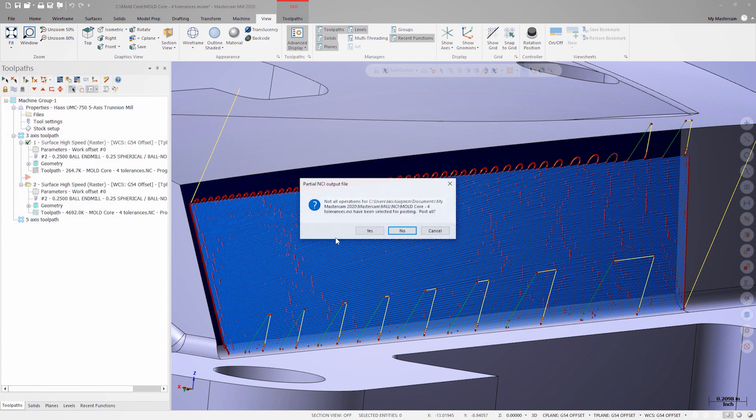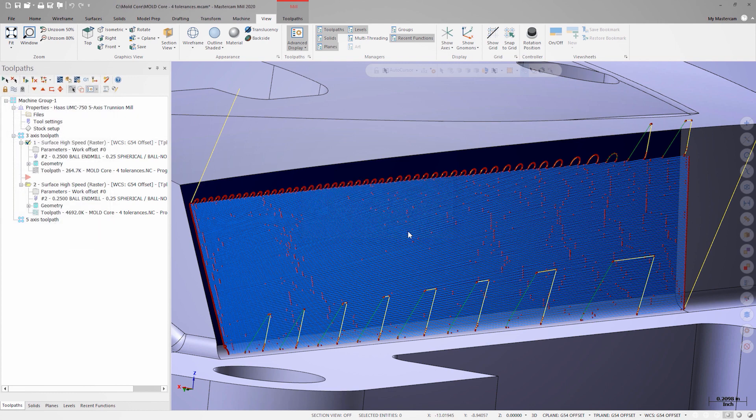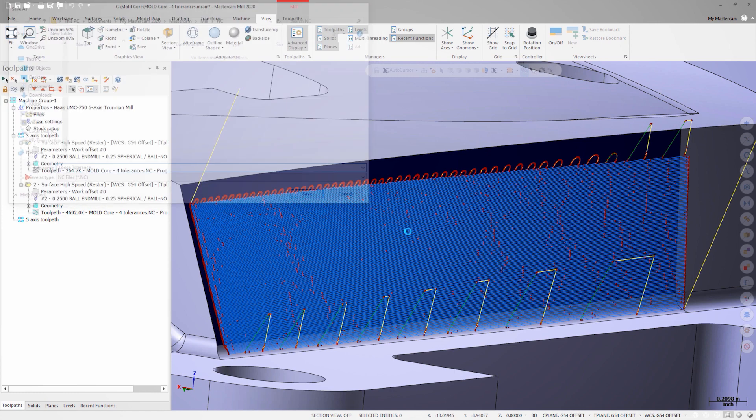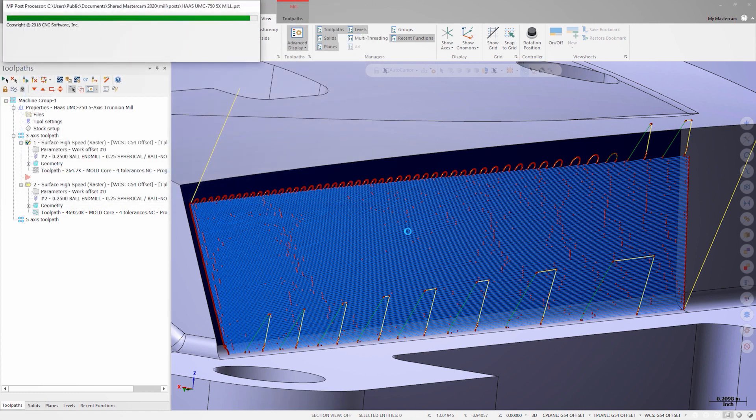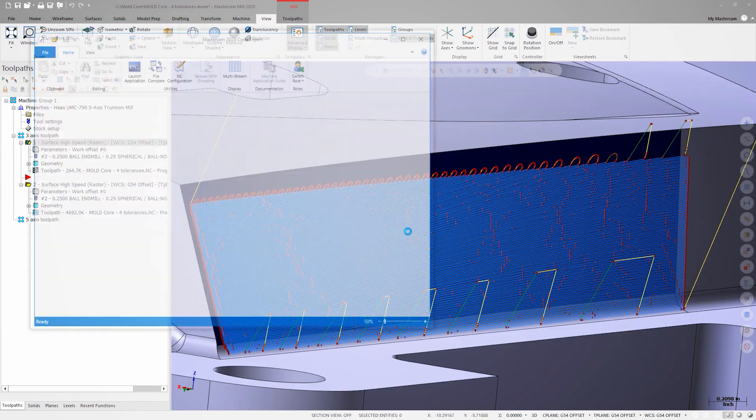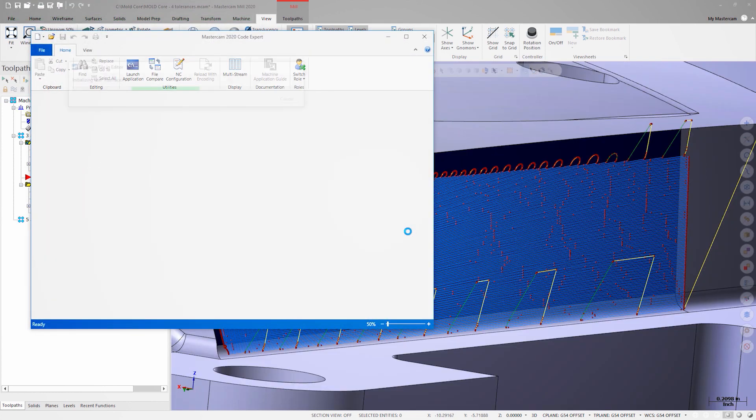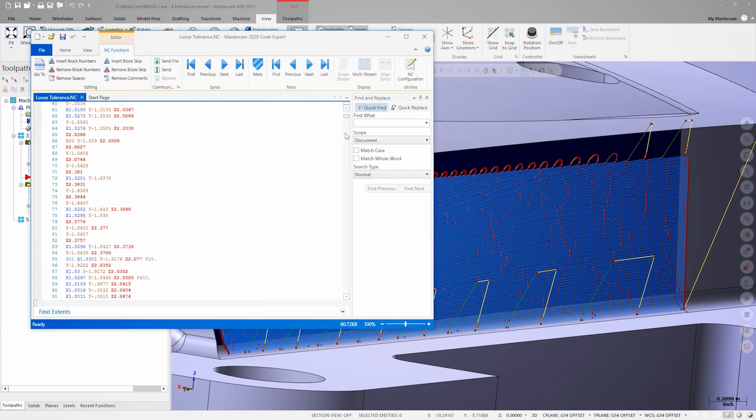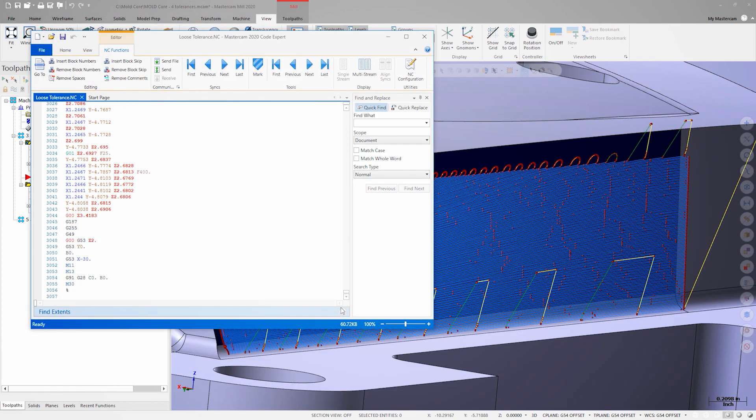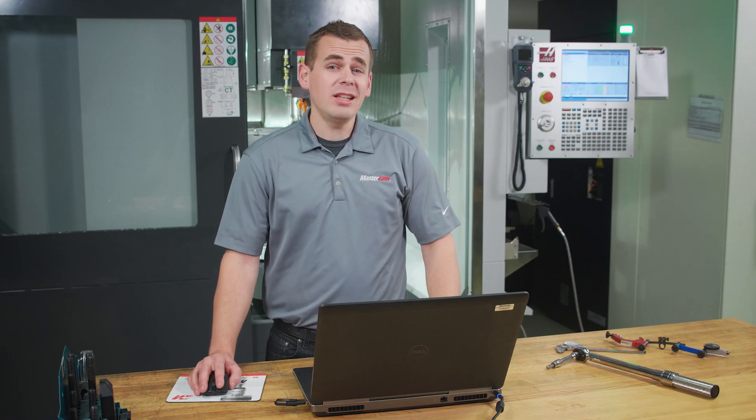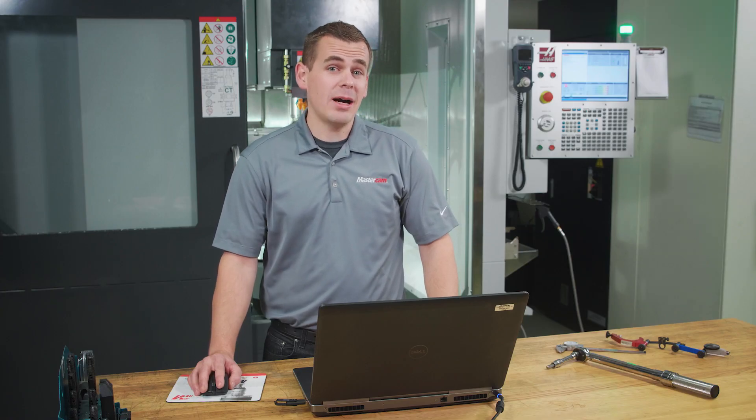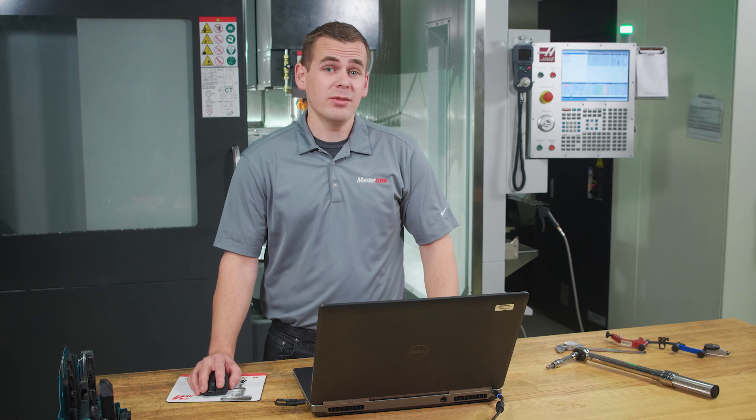We'll post out the first operation and call it Loose Tolerance. Op1 produced a little over 3,000 lines of code. That's a reasonably short program for a complex 3D surface.